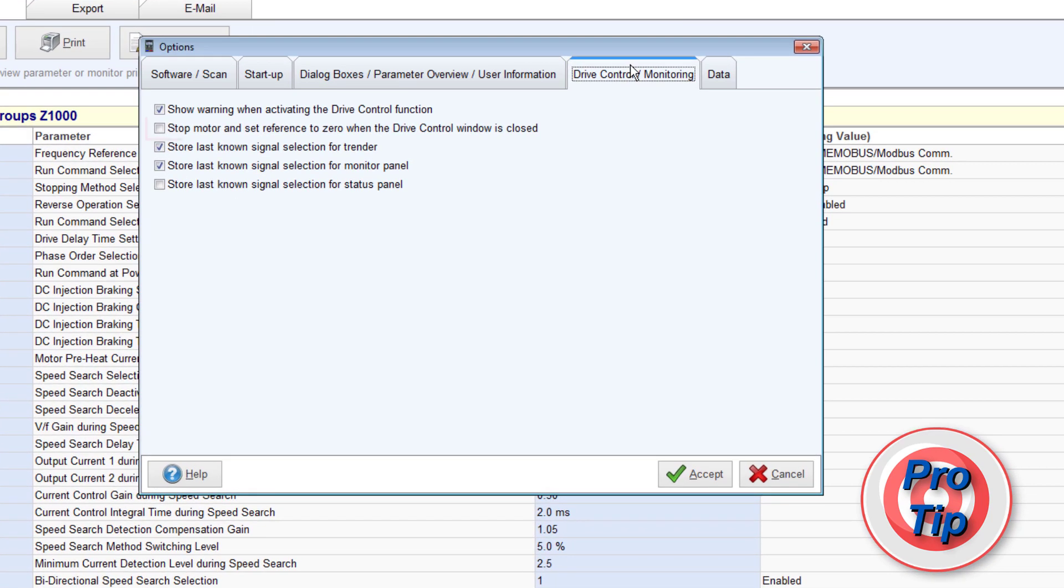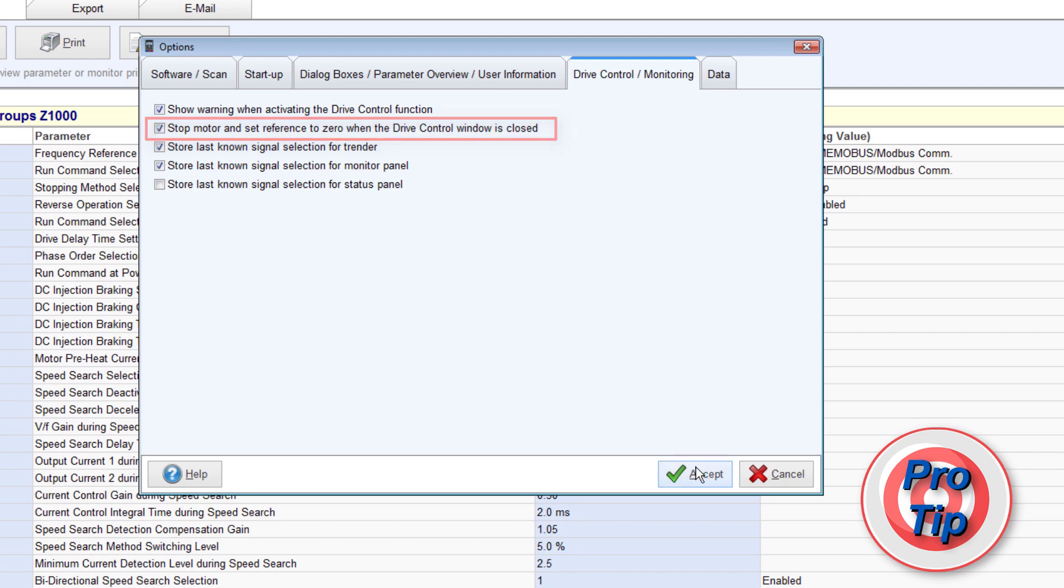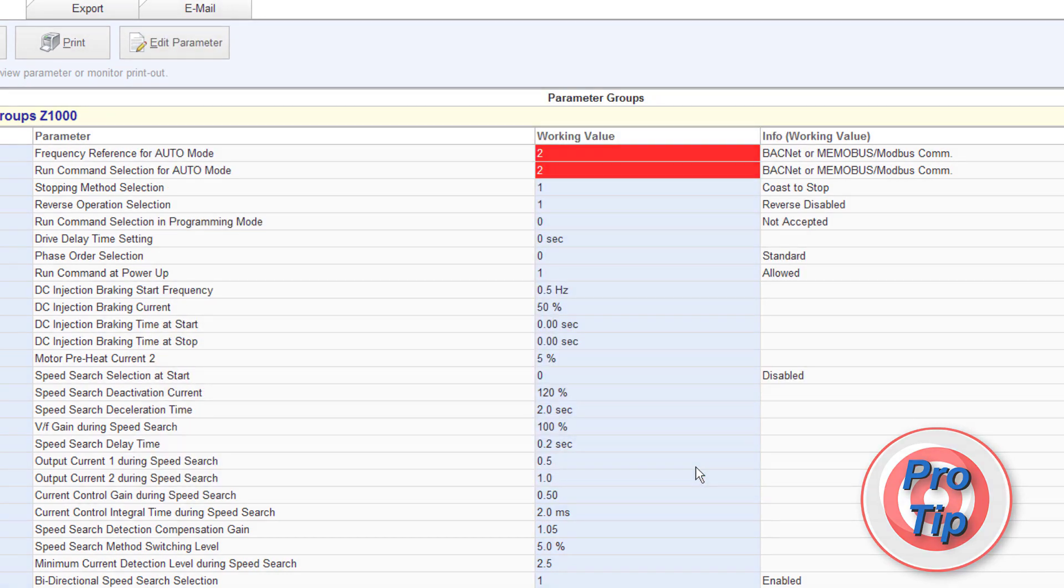However, in the Options menu, you can make it so that closing the window will stop the drive and set the reference to zero.